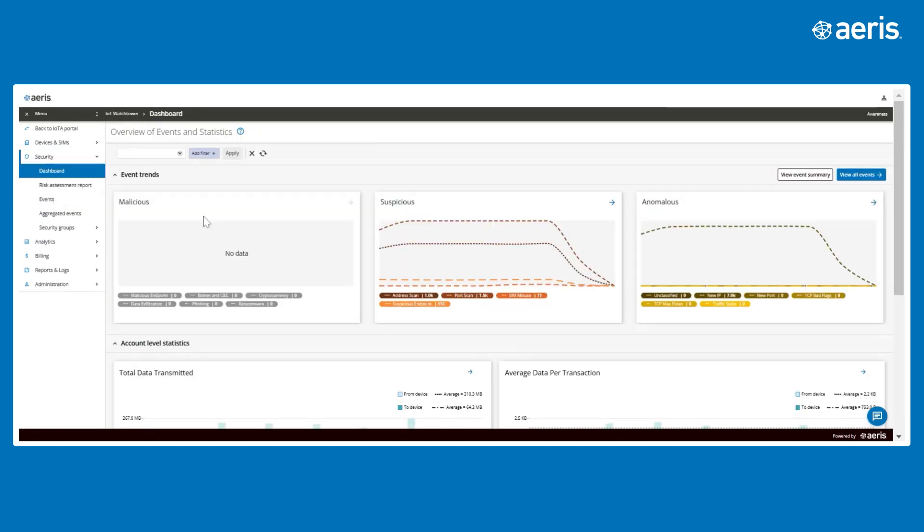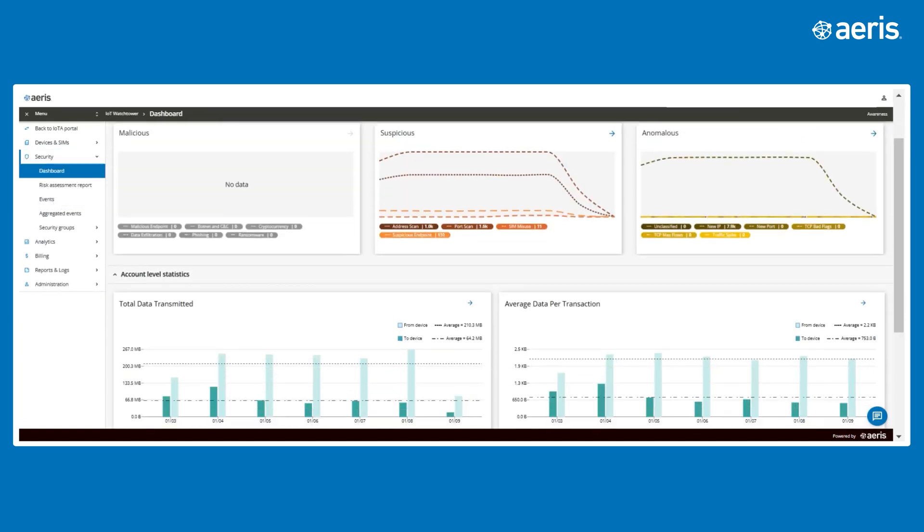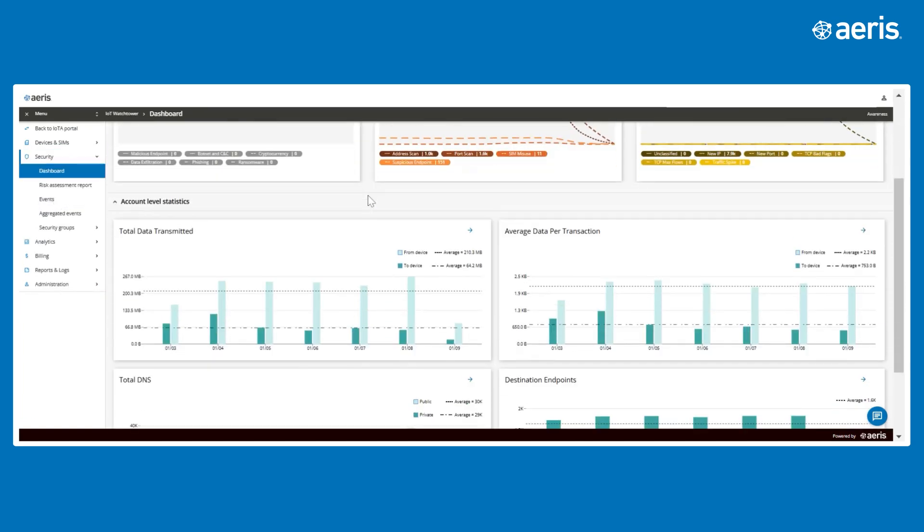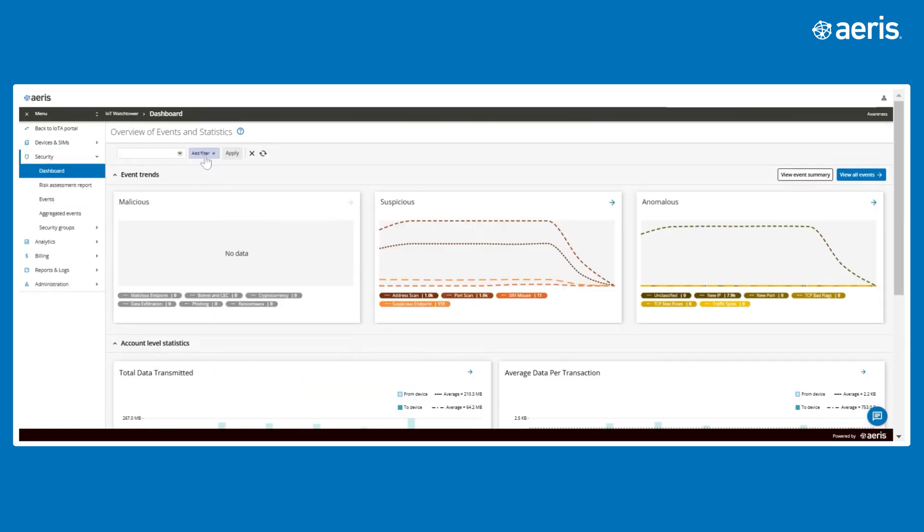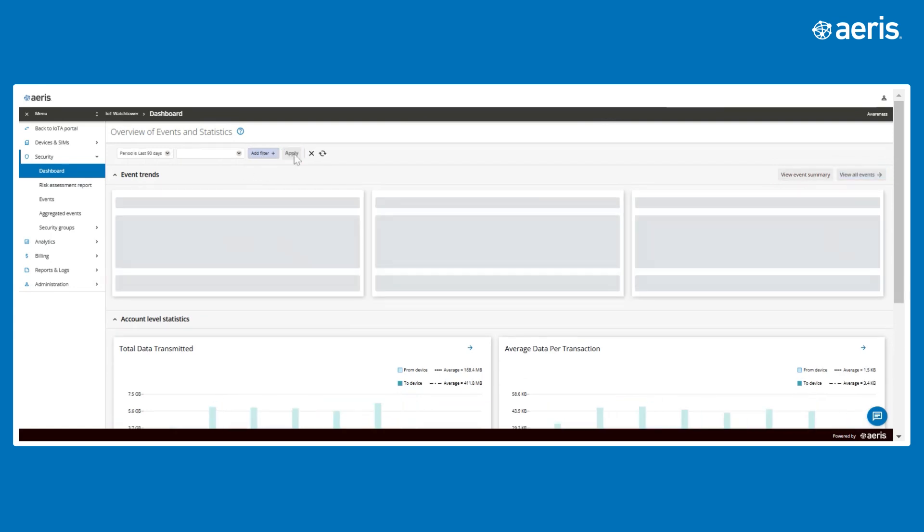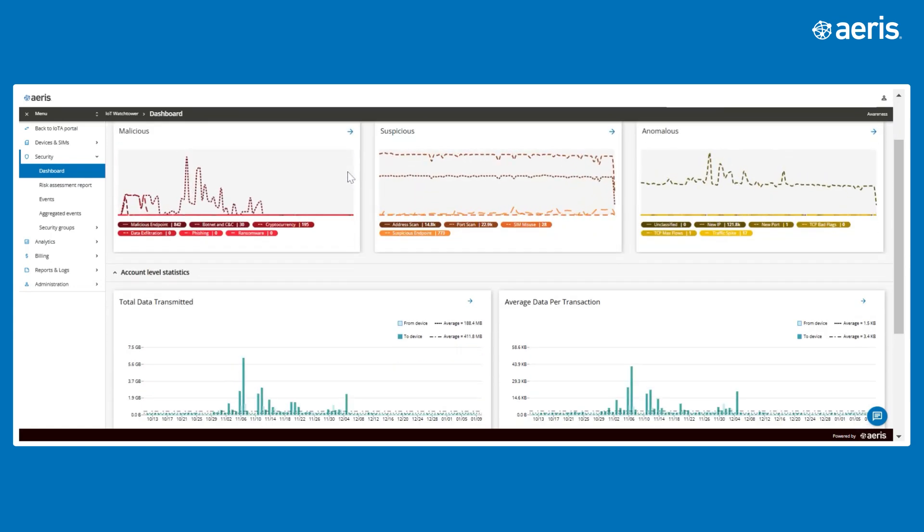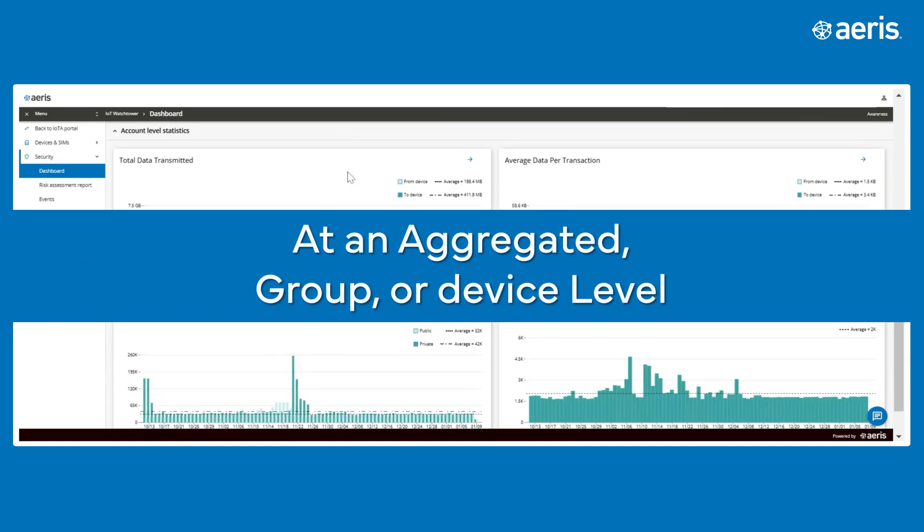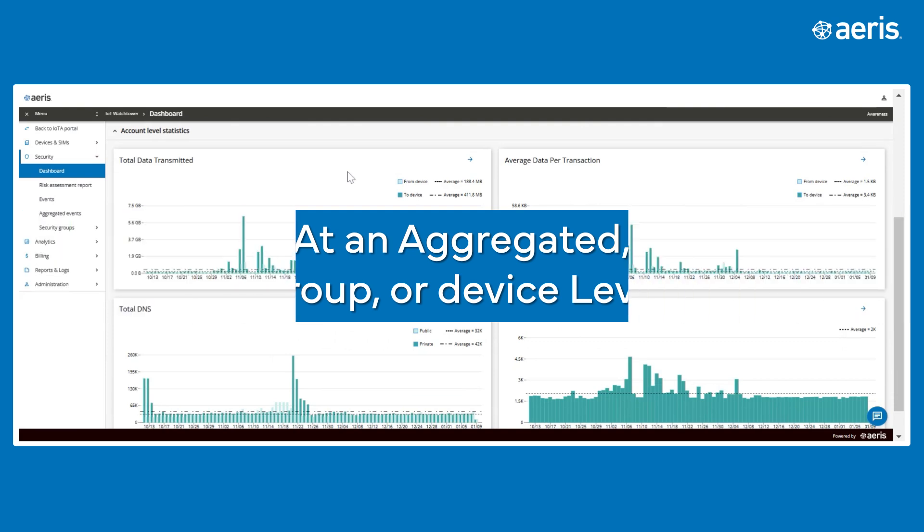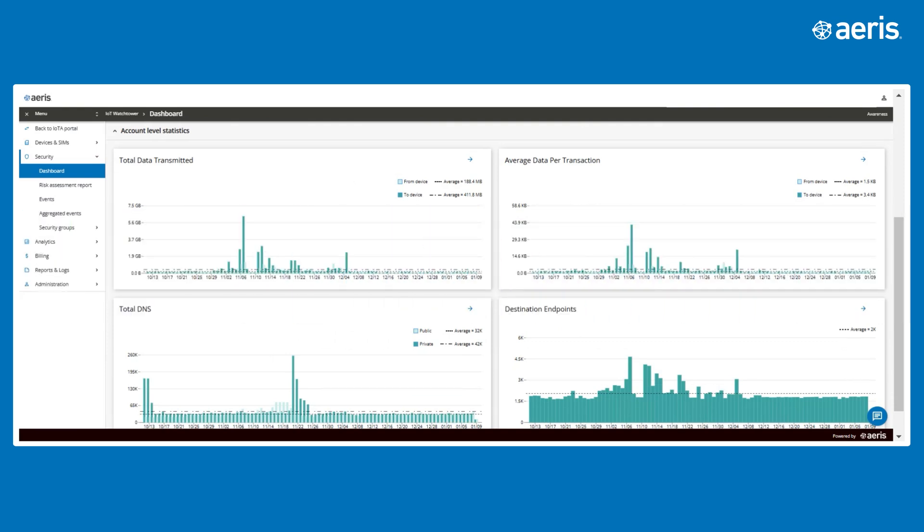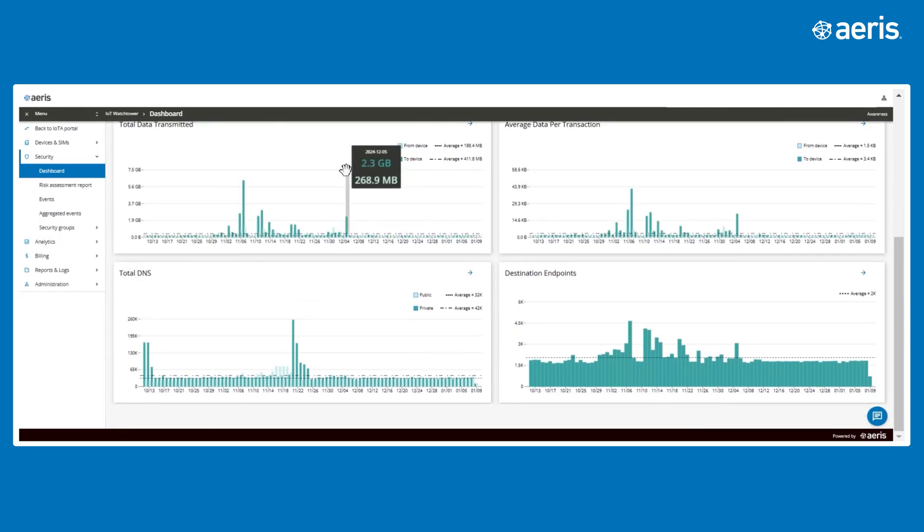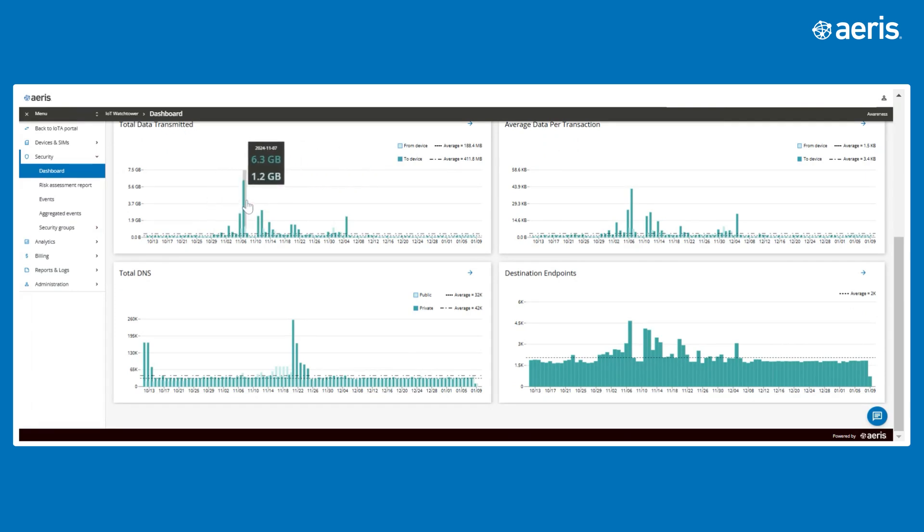The Dashboard Charts offers detailed traffic insights over a selectable window of up to 90 days to help enterprises identify trends, peaks, and anomalies at an aggregated, group, or device level.